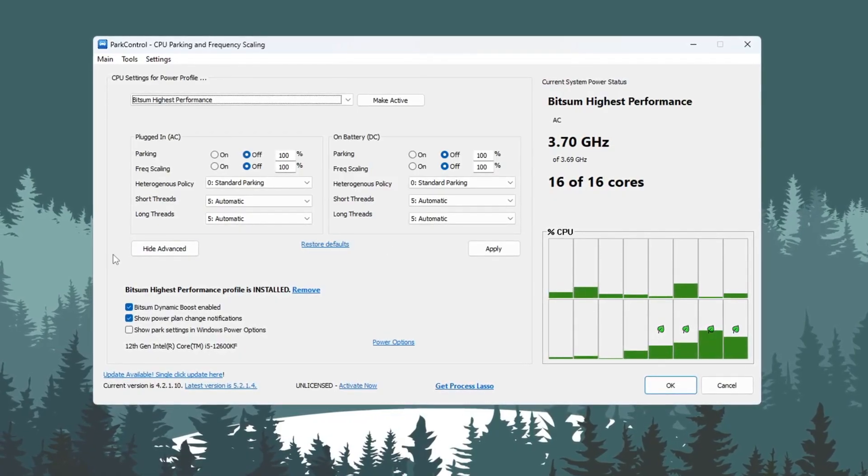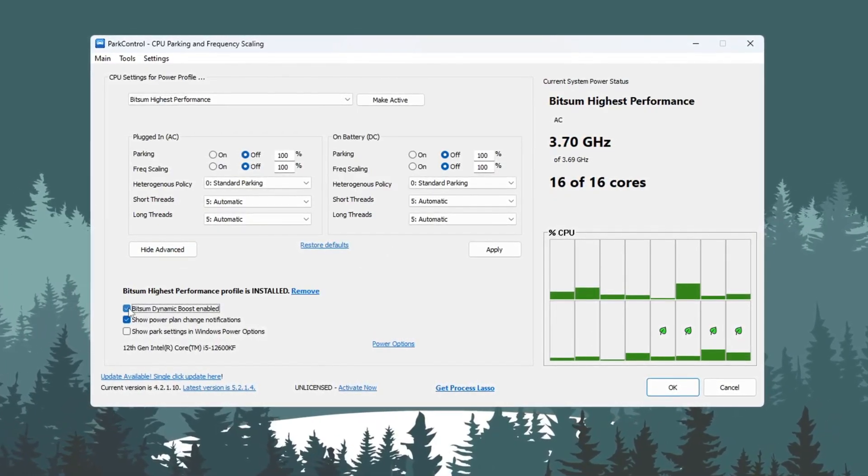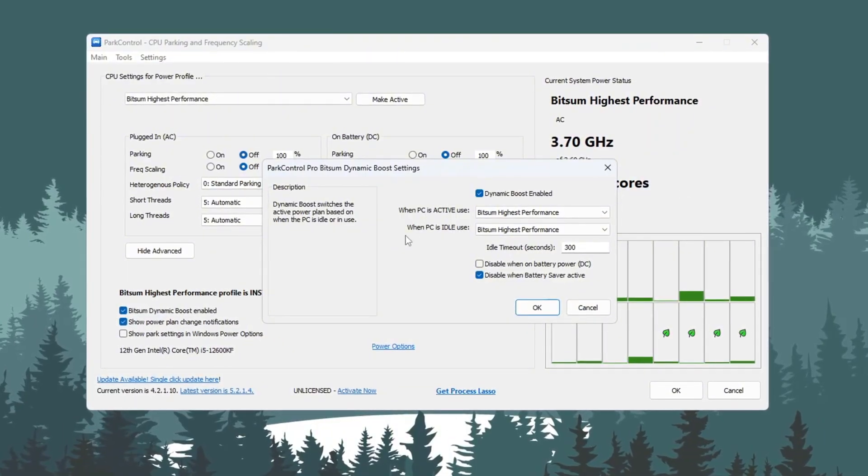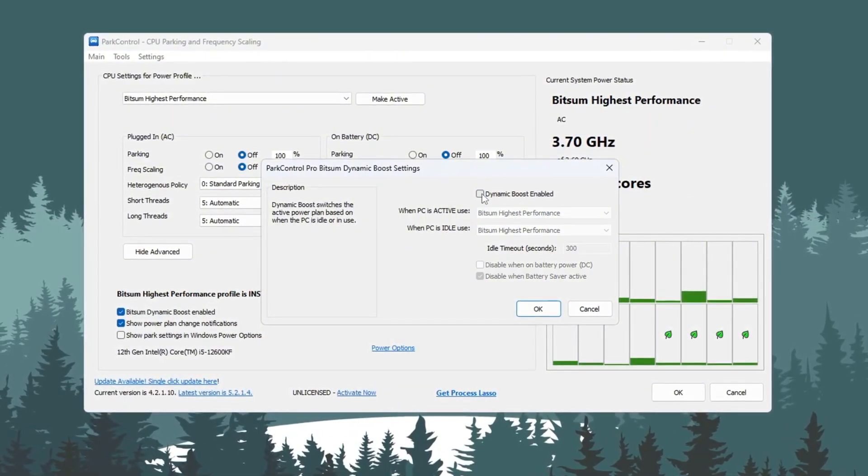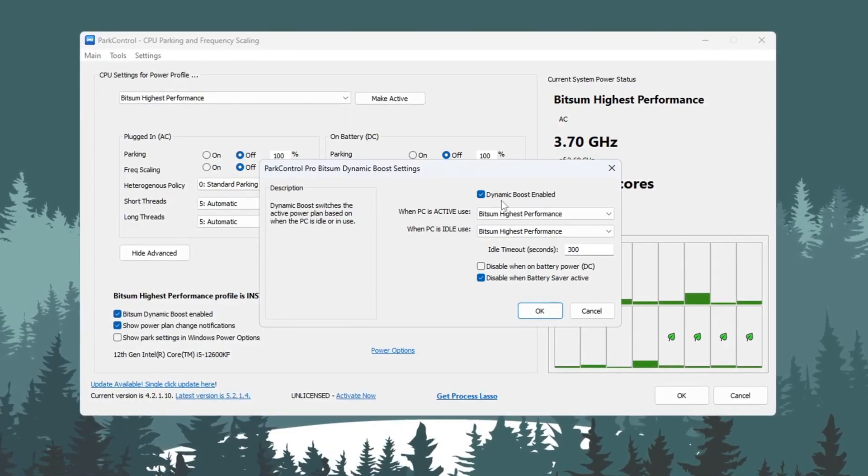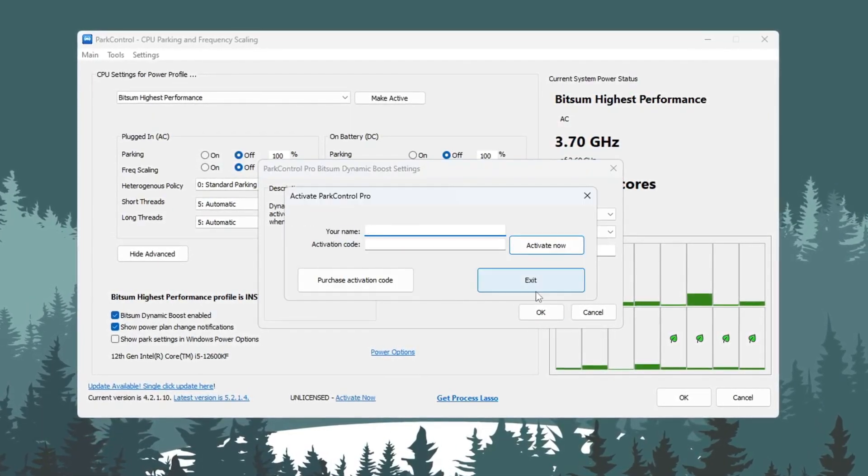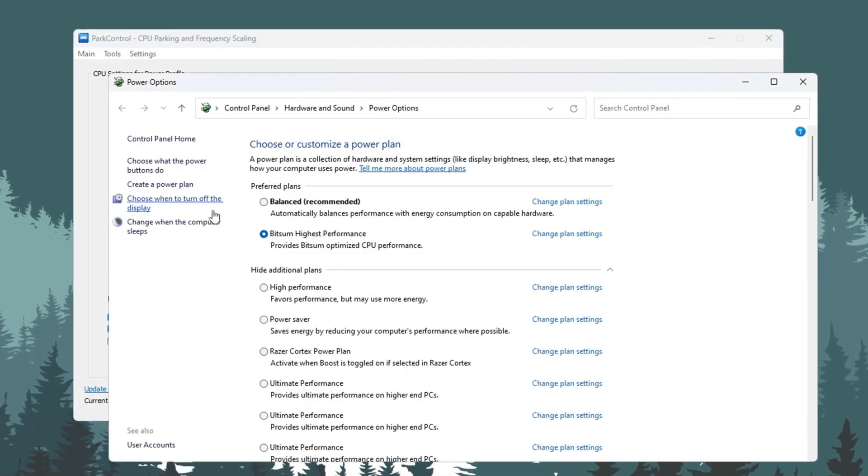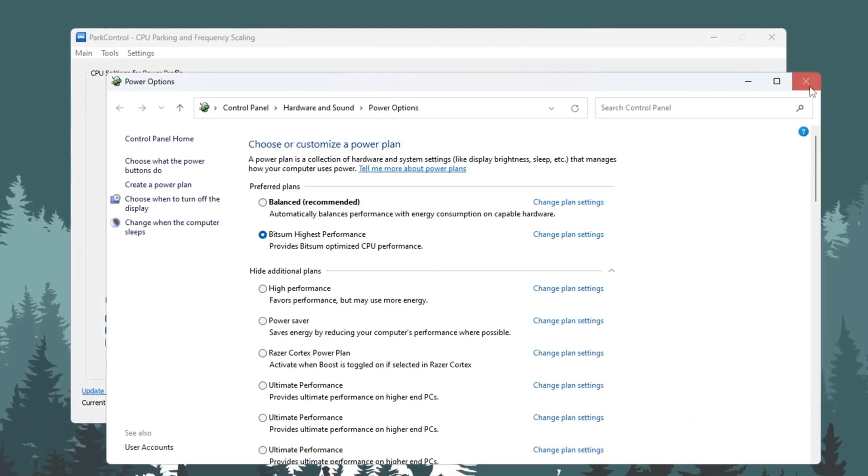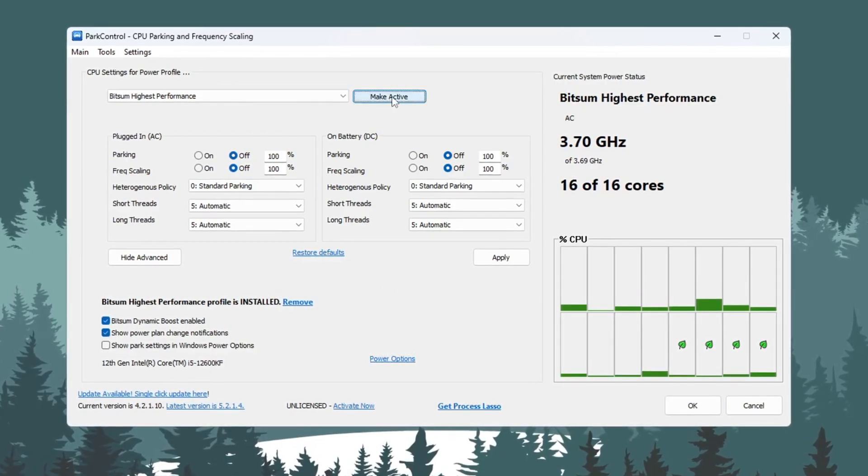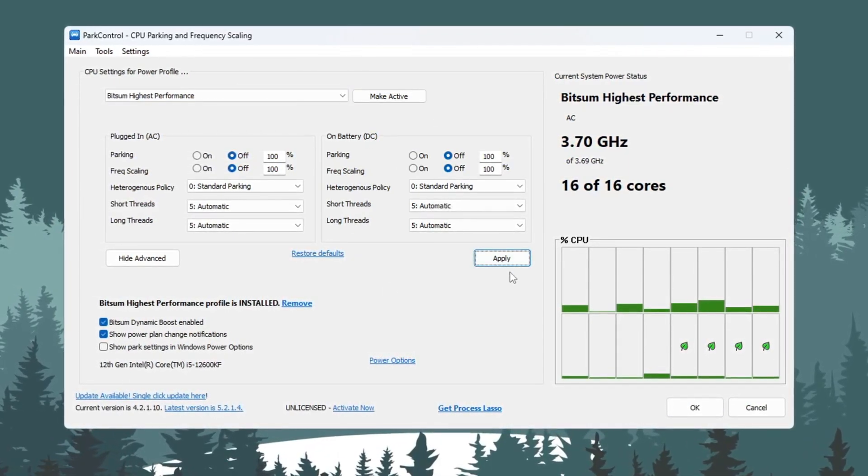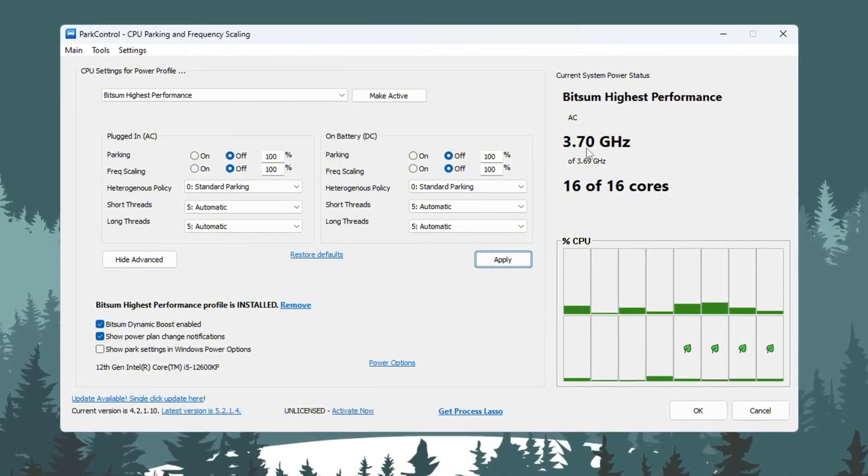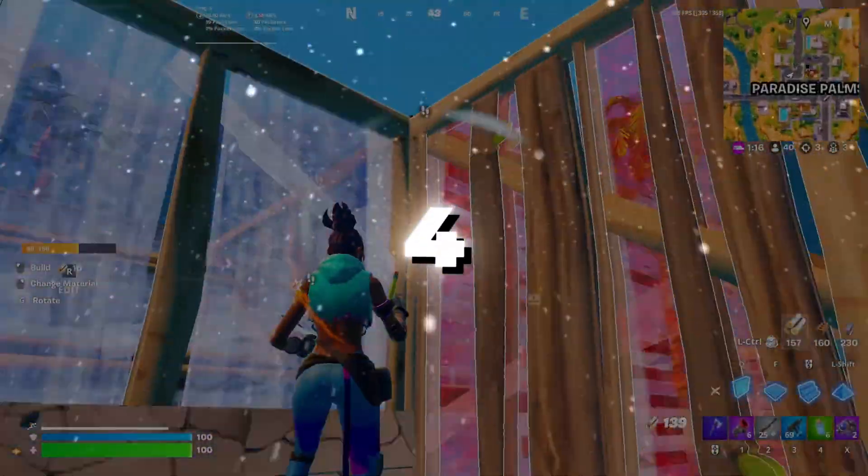Next, turn on a feature called Bitsum Dynamic Boost. This setting turns off extra CPU cores when you are doing simple things, like browsing the internet, and turns them back on when gaming so you get full power. Now open your PC's power options. Choose Bitsum Highest Performance as the active plan. Check that all settings are at 100%. Once everything is done, click Make Active and then click Apply to save your changes. This will help your CPU give full performance when you play Fortnite or any other game.